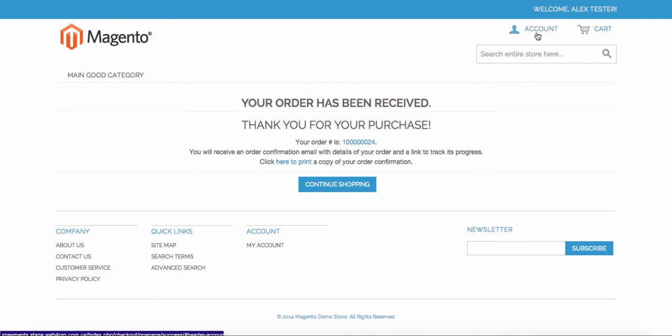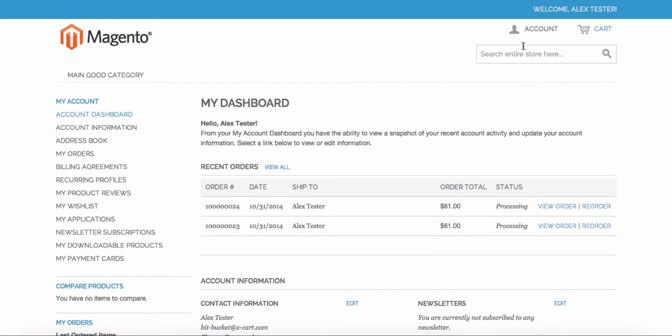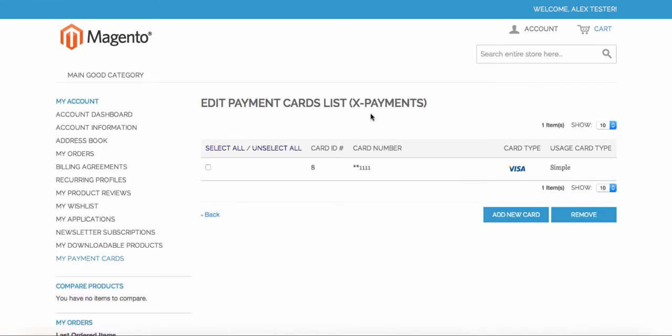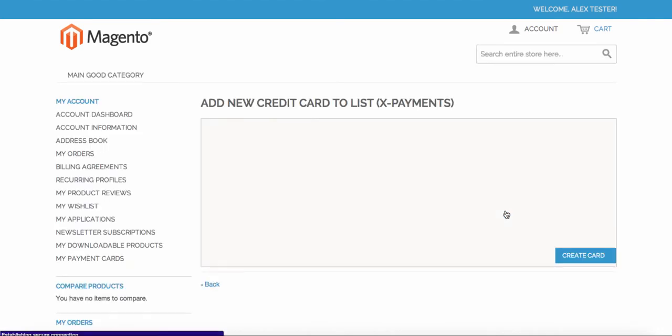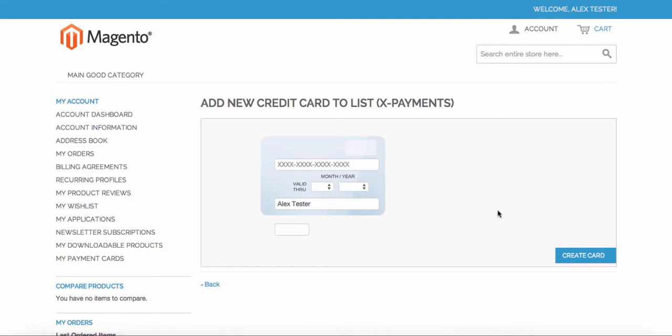The second way is using My Payments Card page in the customer's front-end account. A customer needs to click Add New Card button in order to load secure iFrame credit card form provided by Experiments.